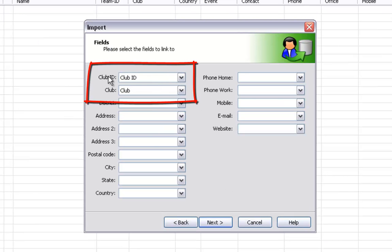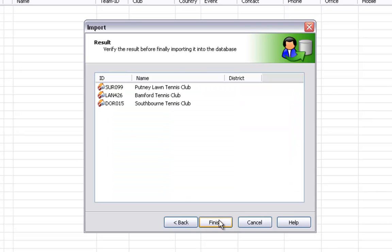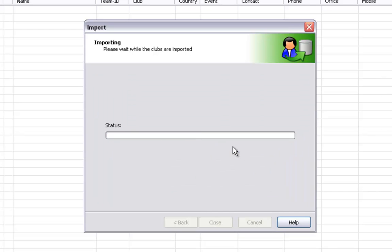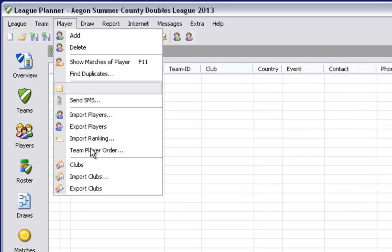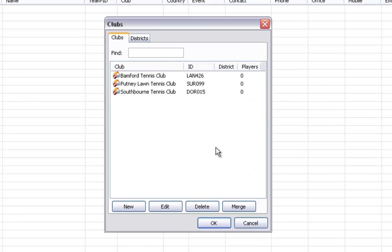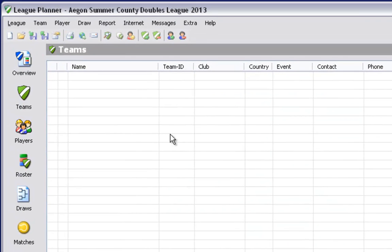It is important that the headings match up. Your column headings will need to match up with the club ID and club properties that League Planner is looking for. Verify the data is correct and click on yes. Importing club names correctly is very important for the online results process for when clubs enter their results online at a later stage.